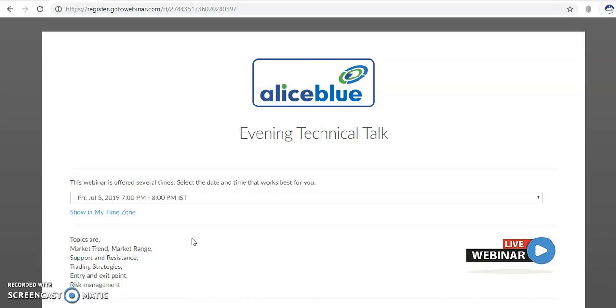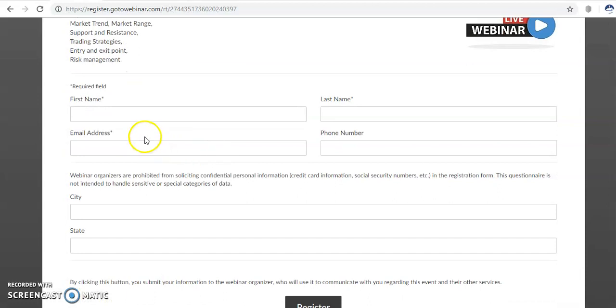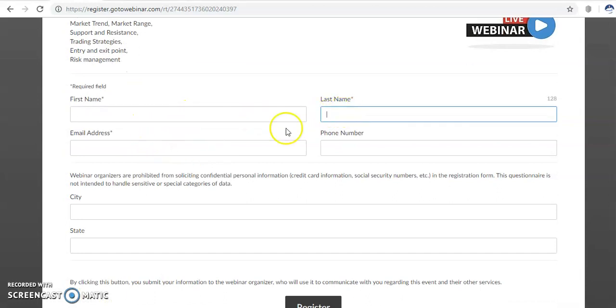You just visit there and then you will find this page. Click this link and this page will open. After that, you just fill up your name, first name, last name, email address, and contact number, and your city and state.